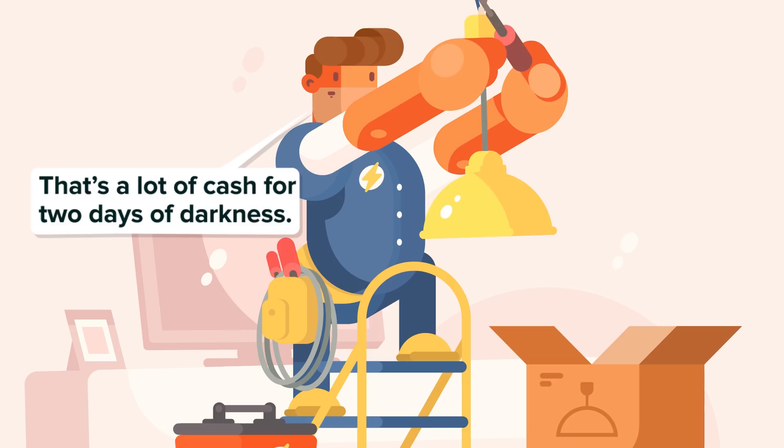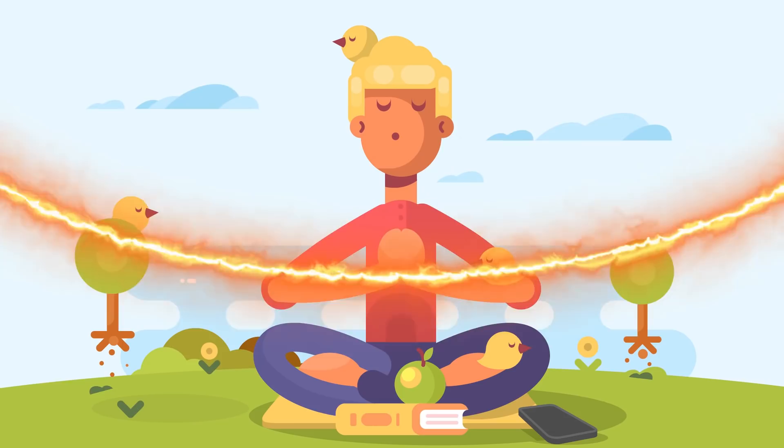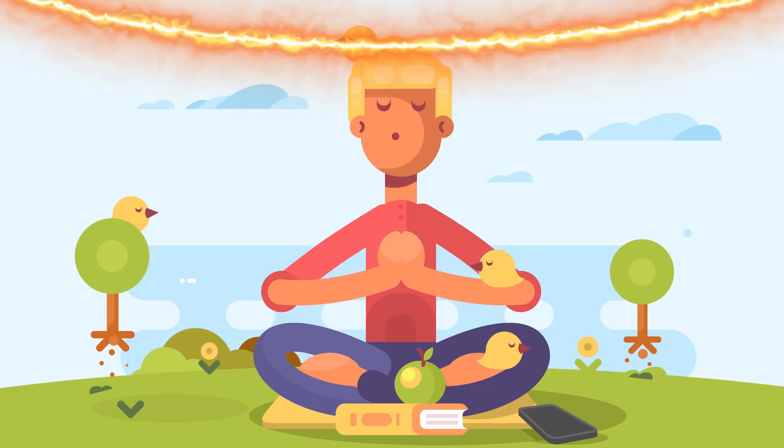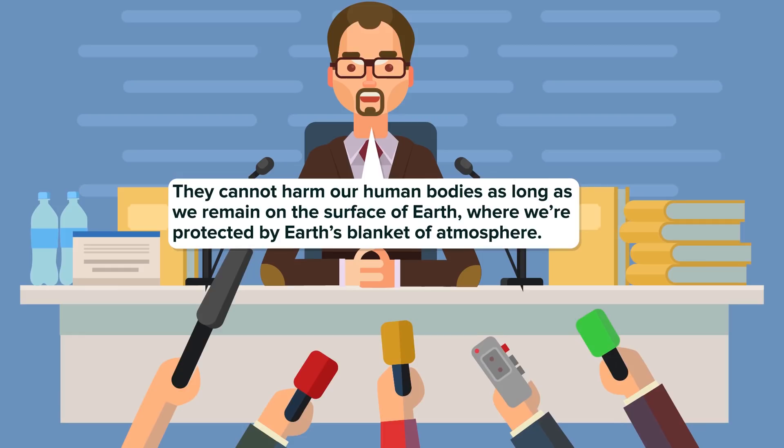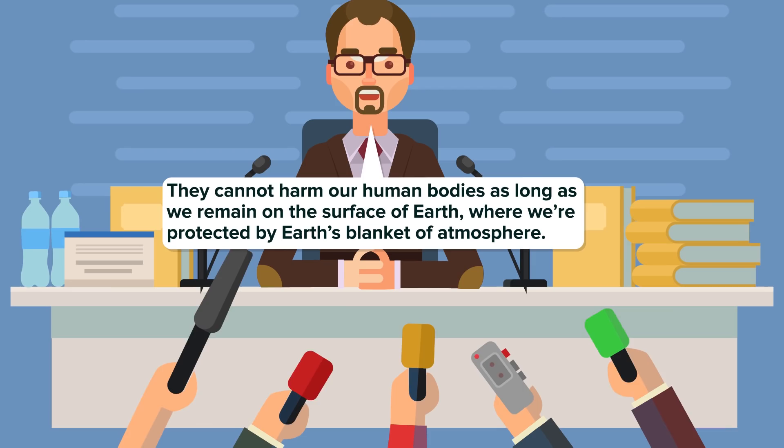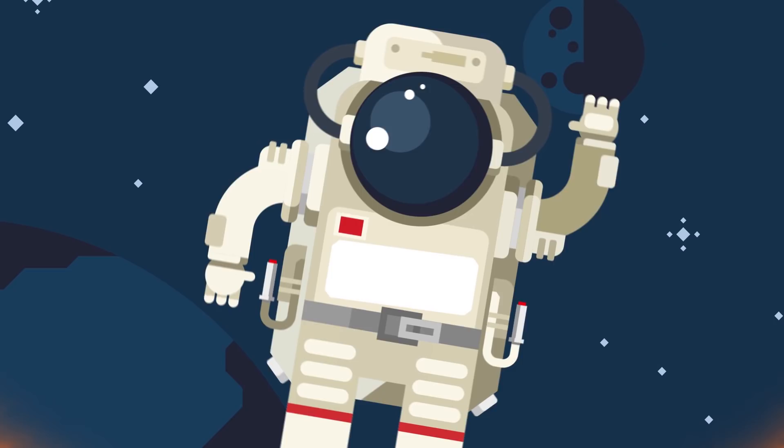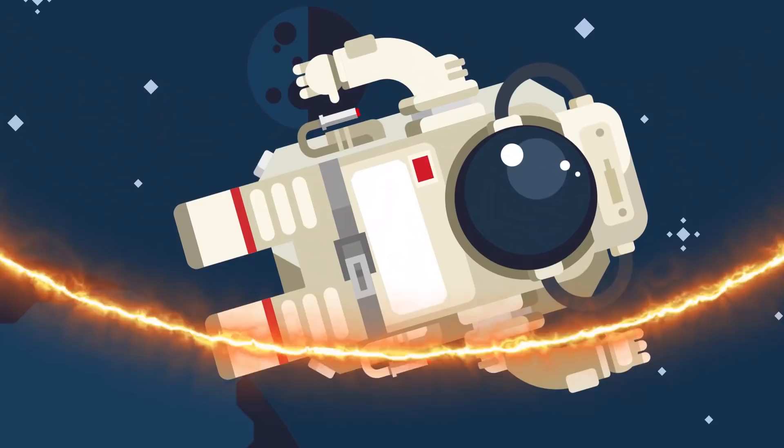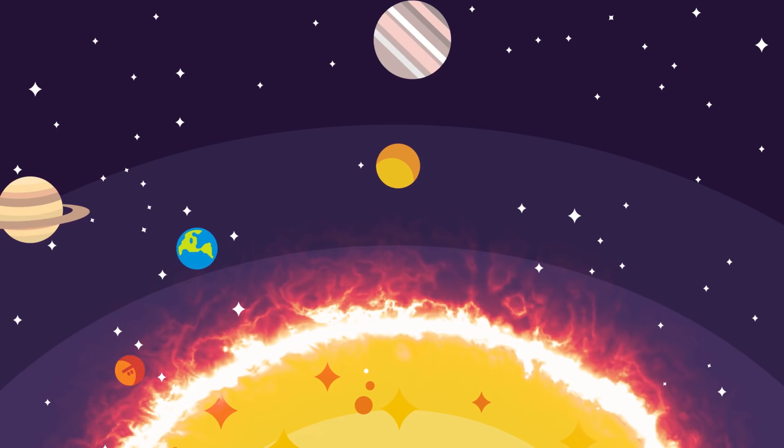Some good news is that our bodies would not be affected. There would not be a night of the comet scenario in which people just get zapped when exposed in the streets. Anshu Singh, a research scholar at the Indian Institute of Astrophysics, said they cannot harm our human bodies as long as we remain on the surface of Earth, where we are protected by Earth's blanket of atmosphere. NASA has said, though, that astronauts could be in big trouble if not inside the spacecraft. It would cause 30 to 70 billion dollars in damages to the NASA fleet. It's thought that these big events happen around every 500 years, and so we have some time until the next one, although some people say that we don't really know and one might happen any day.